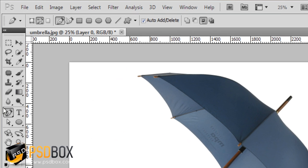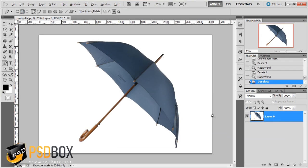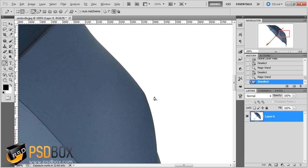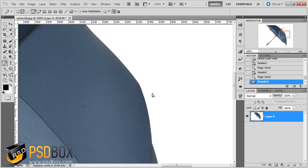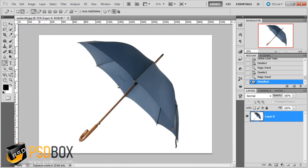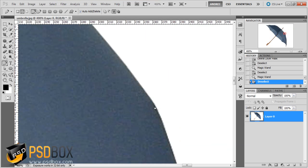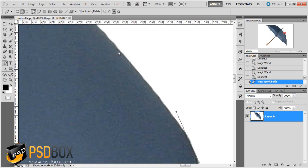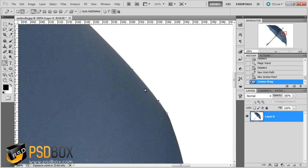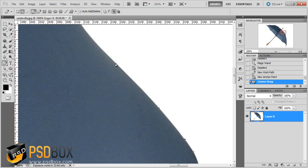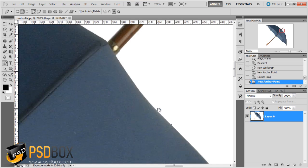With this technique you select the pen tool, then select the Path option at the top. This technique is also a lot slower because you have to manually trace a path around the edges of the subject — in this case the umbrella. What you do is click on the edge to create an anchor point, then click on another point and trace the contour of the subject with a path.